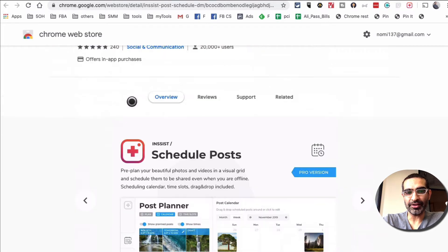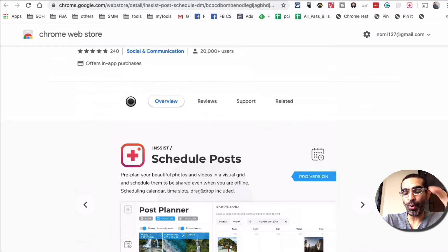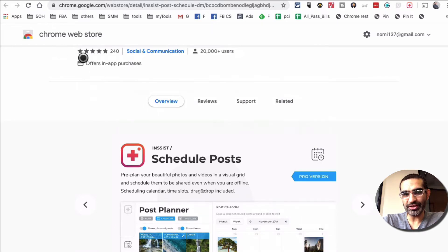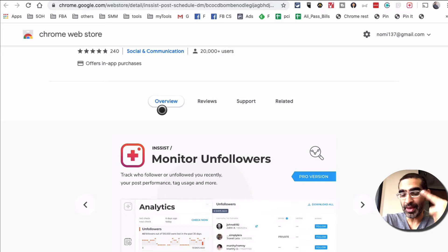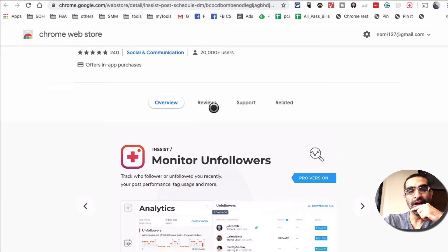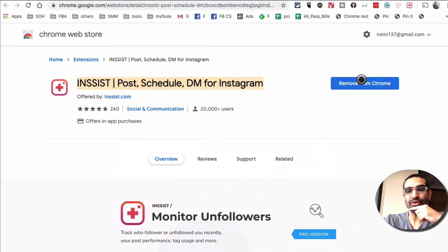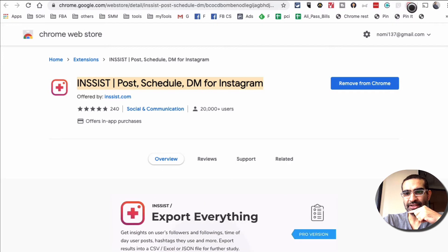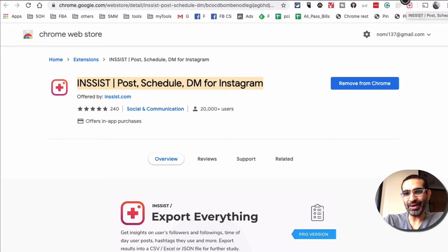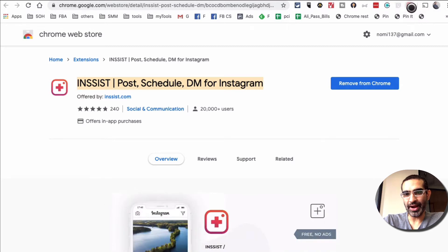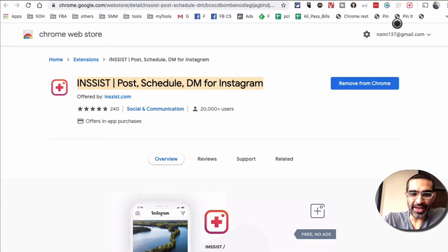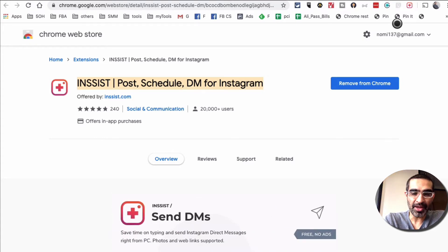The cool thing is you can post to your Instagram stories using this Chrome extension — images and videos. Once you install it, it's going to look something like this in your Google Chrome, right here. Now let's look at this tool in detail, and yes, it's a freemium app.